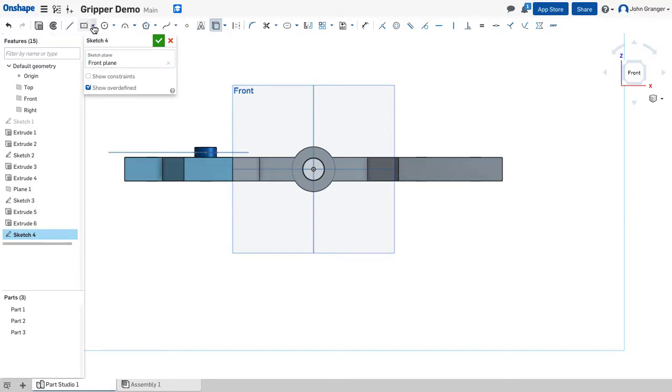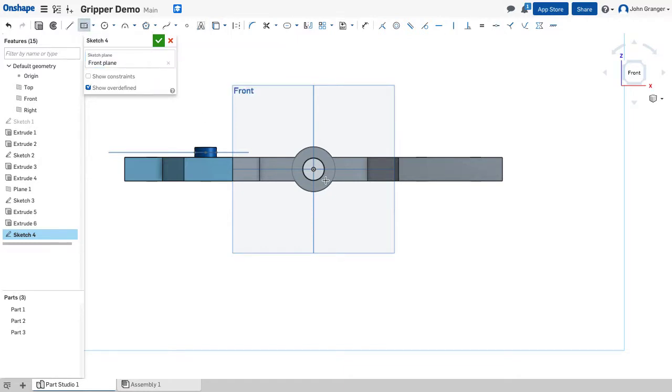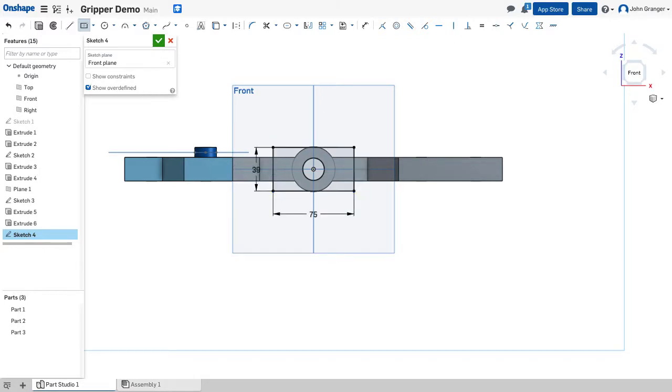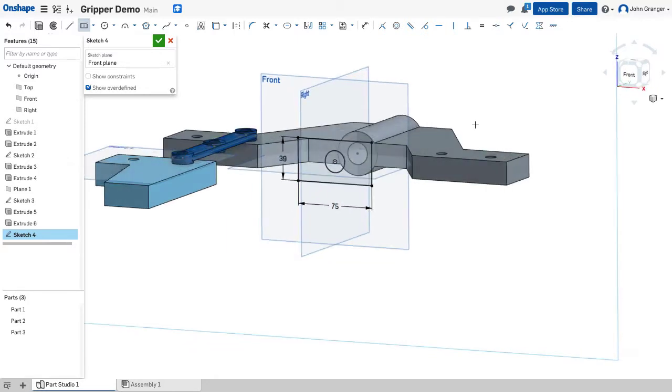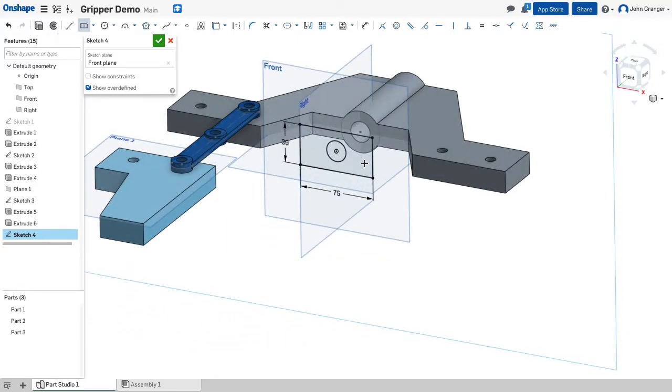We're going to create this rectangular end. I'll use a center point rectangle and snap that coincident to the origin. We know this is 75 millimeters by 39 millimeters. So I have created that and I have the circle.